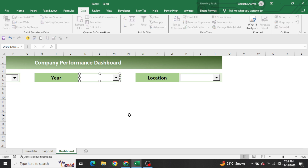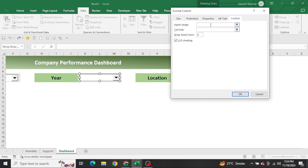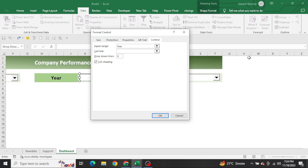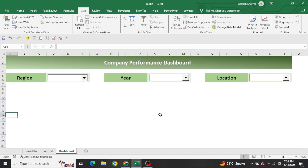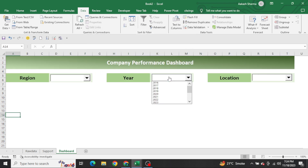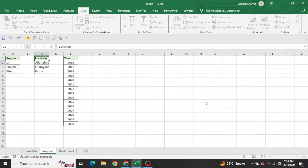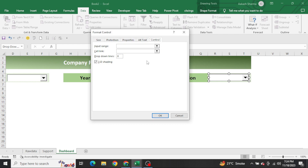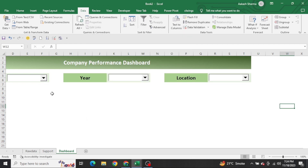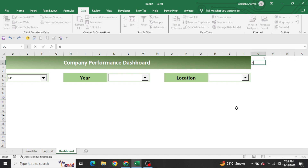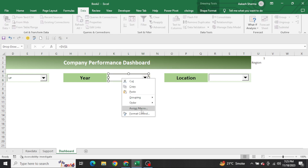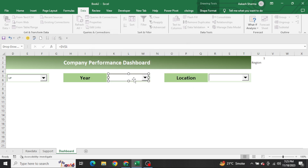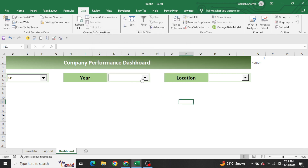For the Location combo box, right-click, Format Control, write the location named range and set the Cell Link to V1. Now you can see the numeric value is coming in U1 and V1 based on the selection. We need to assign the location values similarly. I'll also label these cells on the support sheet as 'Region' for your reference, because we will be using formulas based on these numbers which are coming.